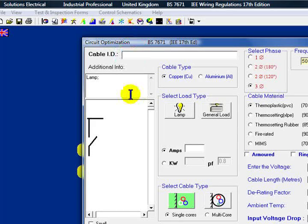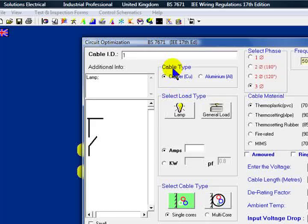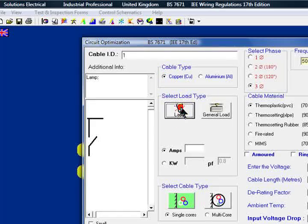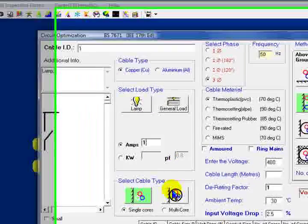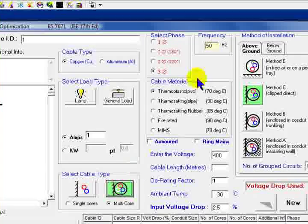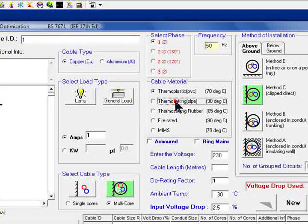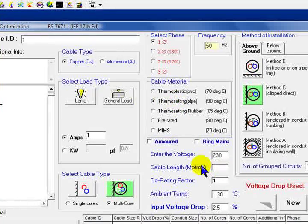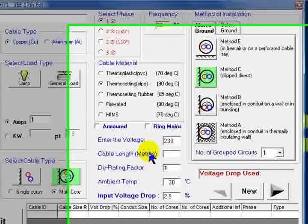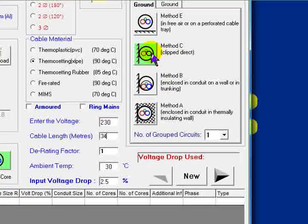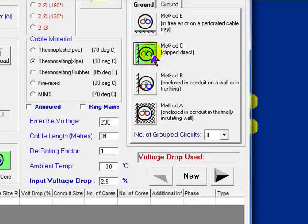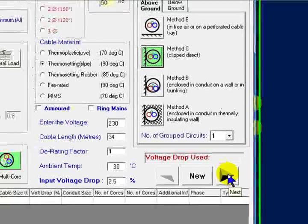We'll come up here, our first cable, give it an ID. We'll call it number 1. It's in copper. We'll have it a lamp, a load of 1A, a multicore in a single phase, 90 degrees C. The length of our run will make it 34 meters. Have it clipped direct, and we'll just go straight over here to our next cable.